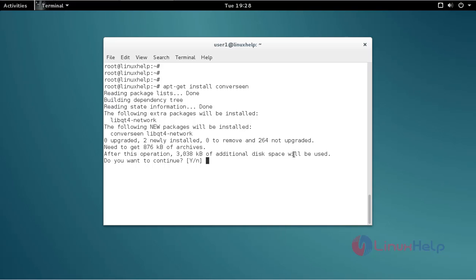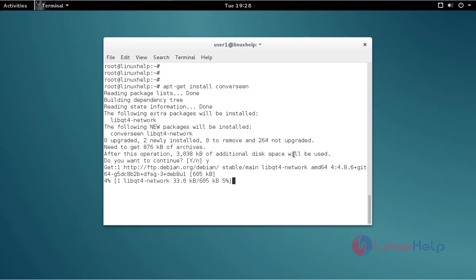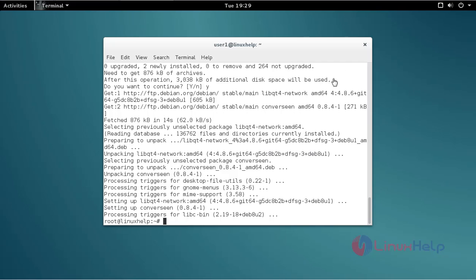Now it asks for confirmation. Just give Y and press enter to continue the installation process. Okay, that's it friends. Now the installation process is completed. Now you can use Converseen.